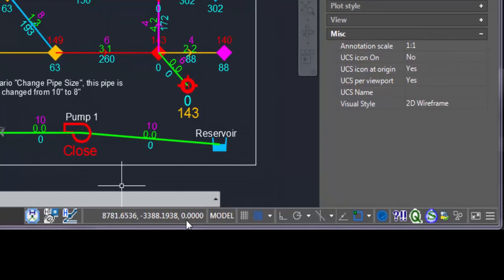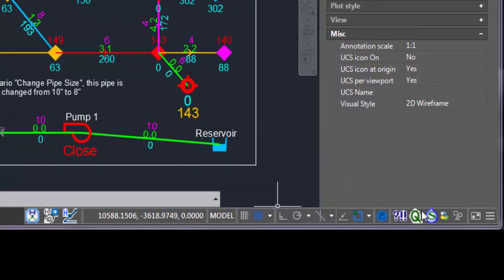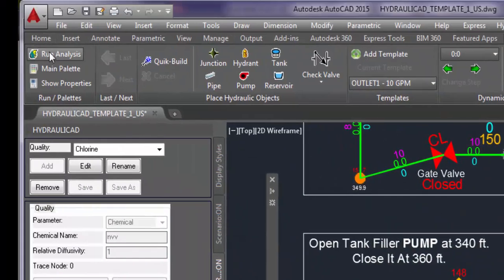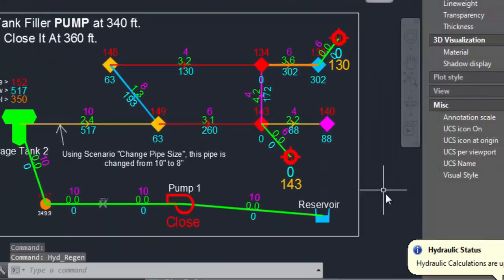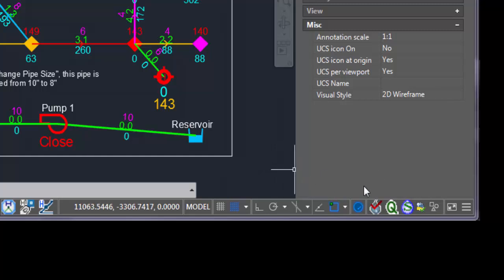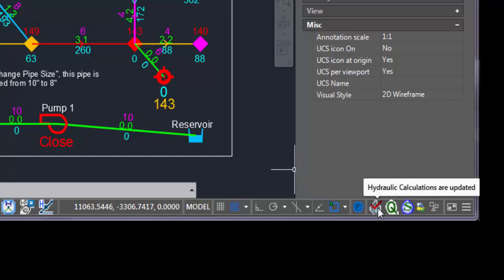There are things in the status bar. Two types of things. First, things that show the status of the application. That one shows that the hydraulic analysis is unknown status. If I run the analysis, it shows the hydraulic calculations are updated.